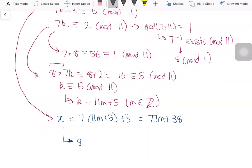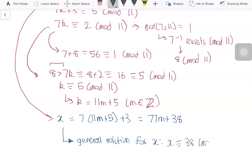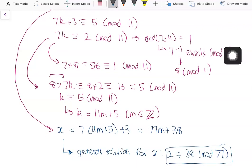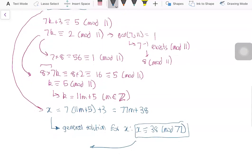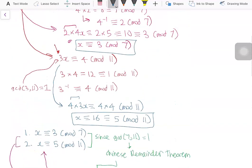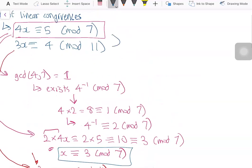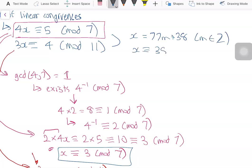This gives the general solution for x. The general solution is x congruent to 38 modulo 77, the unique solution modulo 77 guaranteed by the Chinese Remainder Theorem. This can also be written as x equals 77m plus 38 where m is an integer — two equivalent ways of describing the solution.